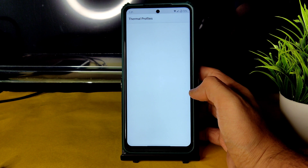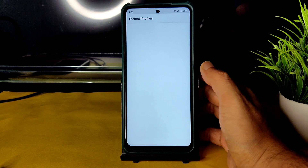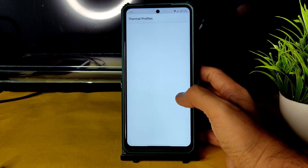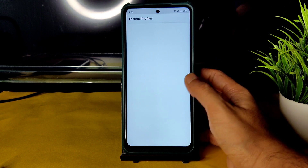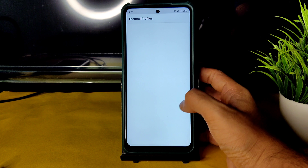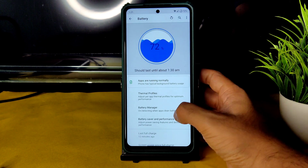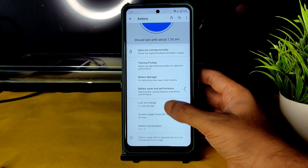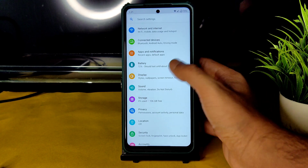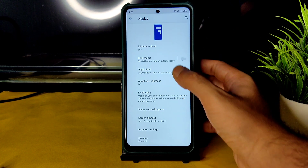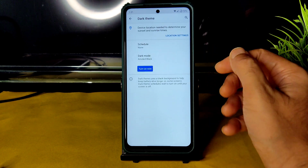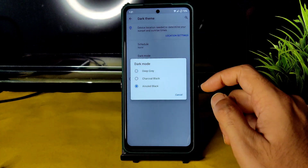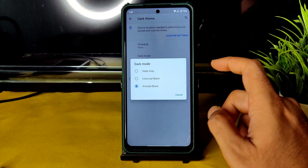In the Battery section, you get a battery manager with thermal profiles included in this ROM. Battery temperature can also be monitored. In Display settings, you get Dark Mode as mentioned, with presets: Deep Gray, Charcoal Black, and AMOLED Black — AMOLED Black gives a pitch-black condition.